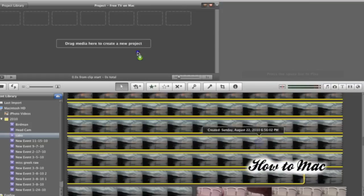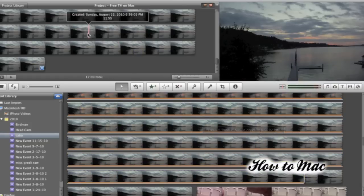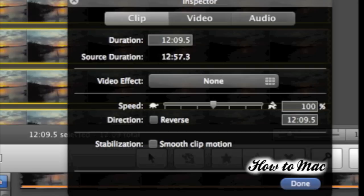Once you have your footage in the timeline, you're going to want to double-click the clip, and that will bring up an inspector window.